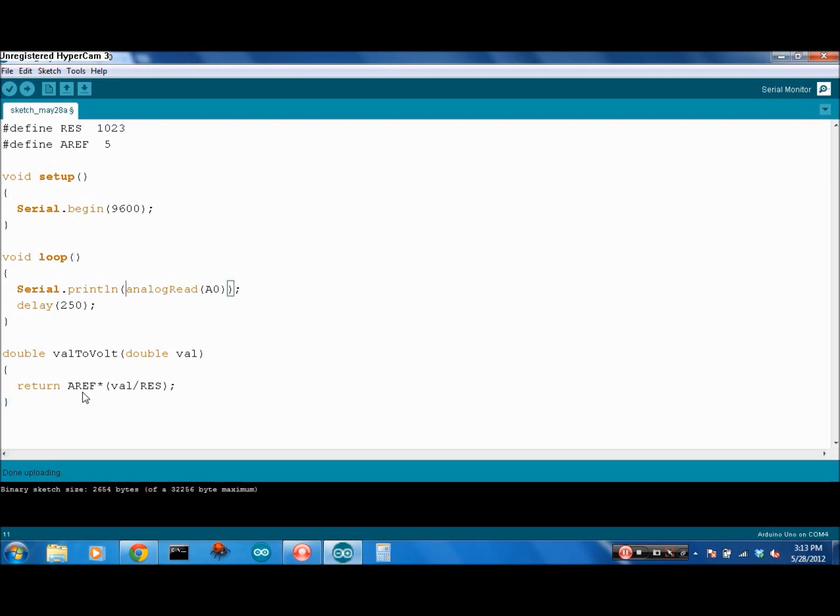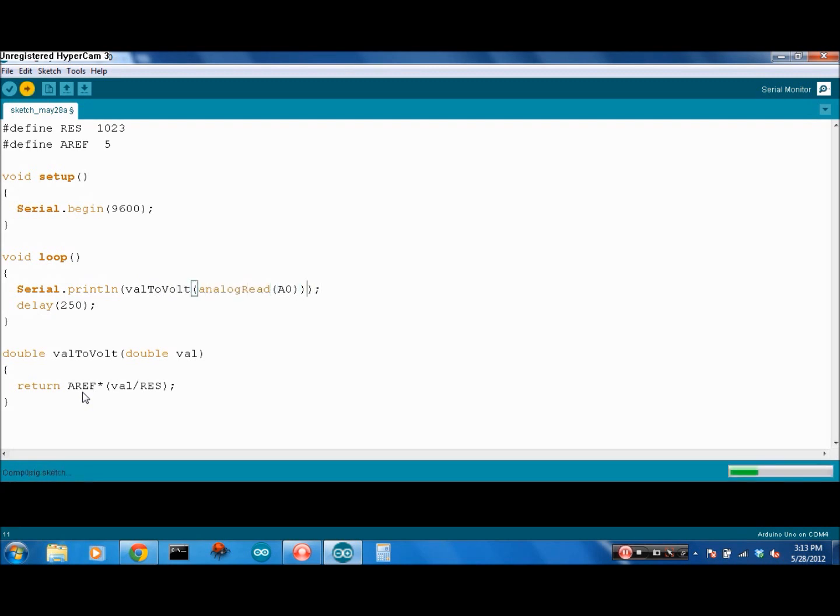All we've got to do is plug that in here, val to volt. Upload that again.